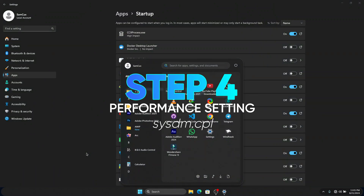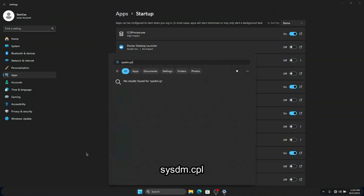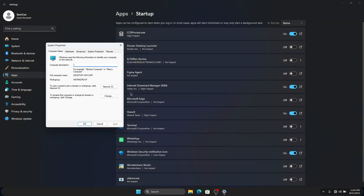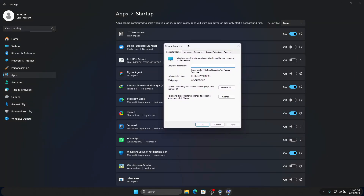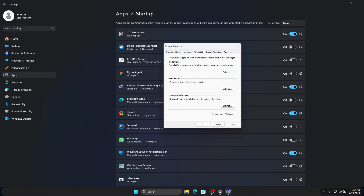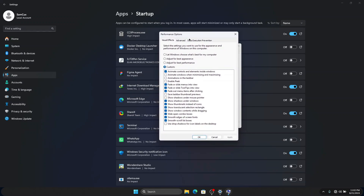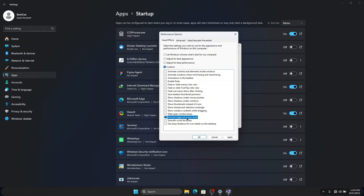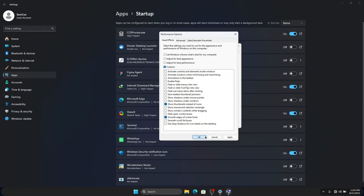Next, head to your Start menu and search for 'sysdm.cpl.' Click on it and it will open System Properties. Go to Advanced and click on Settings under Performance. You will see options regarding animations. Click on 'Adjust for Best Performance,' then re-enable 'Smooth edges on fonts' and 'Show thumbnails instead of icons.' Add anything else you like, then click OK and OK again.